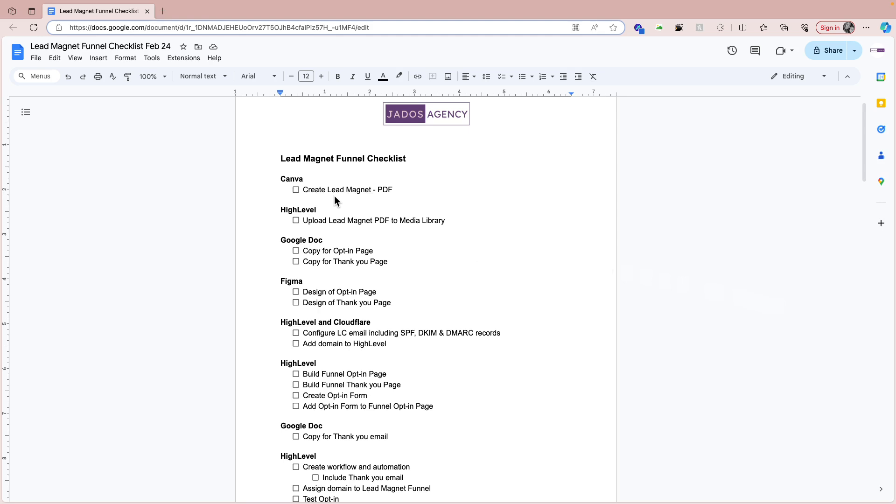So what's a lead magnet? It's a valuable resource that you give away for free in exchange for an email address. So I give that lead magnet and you give me your email address.